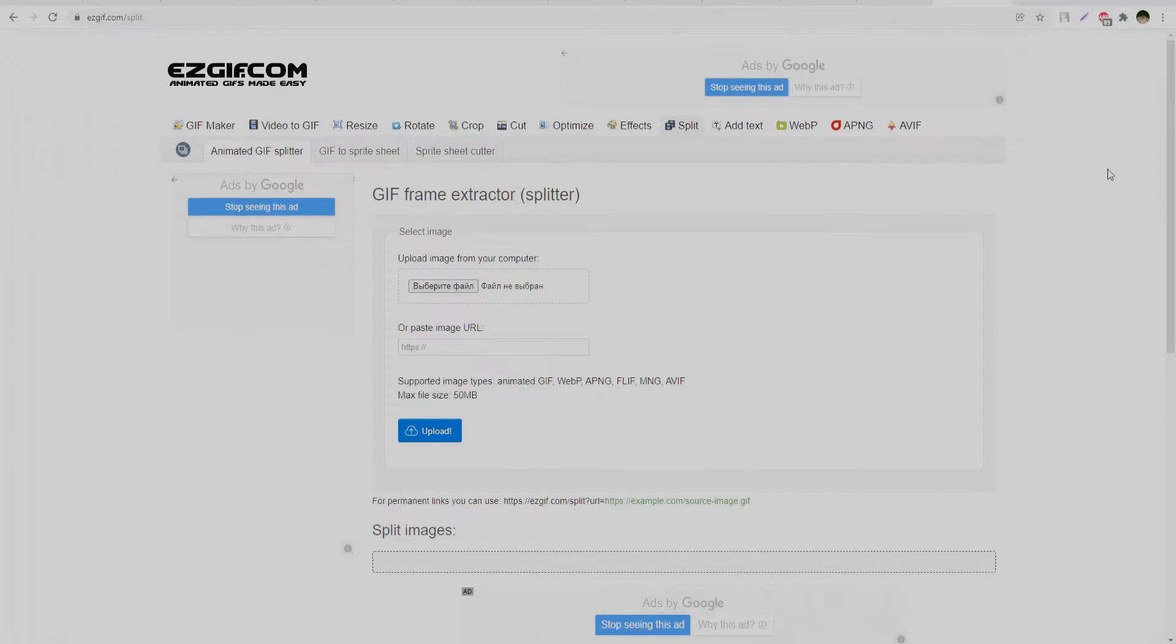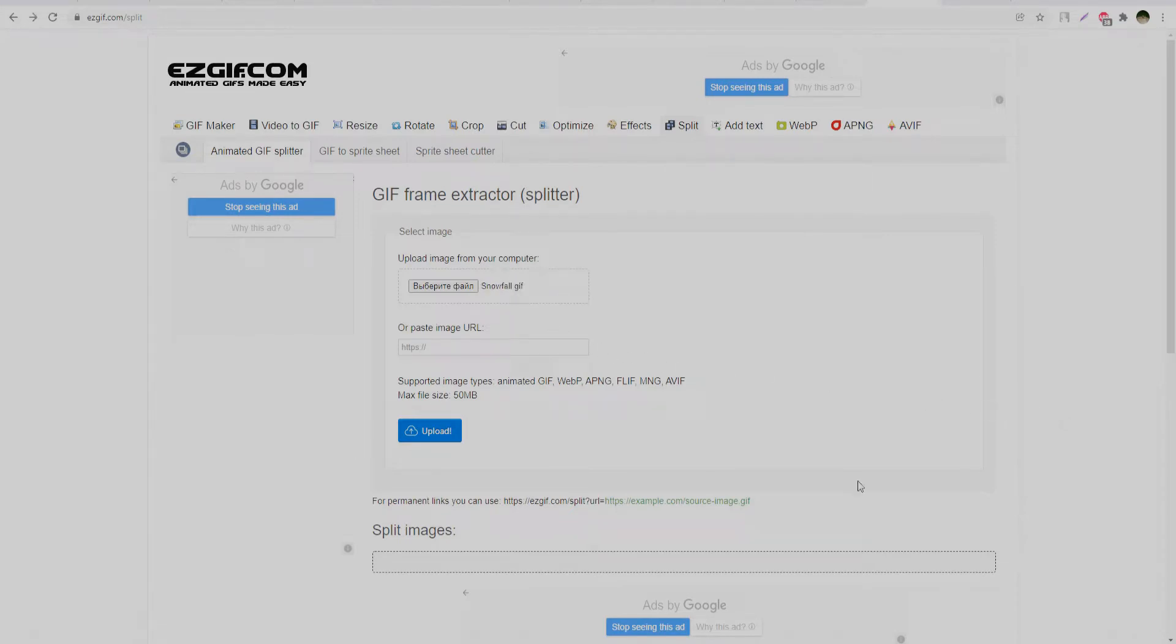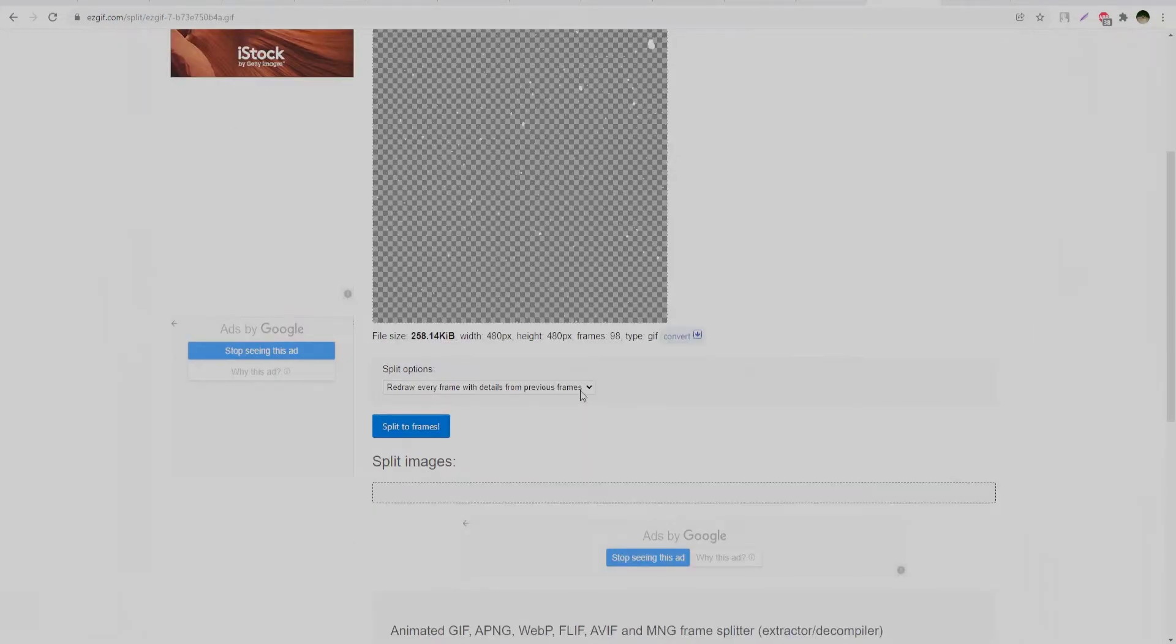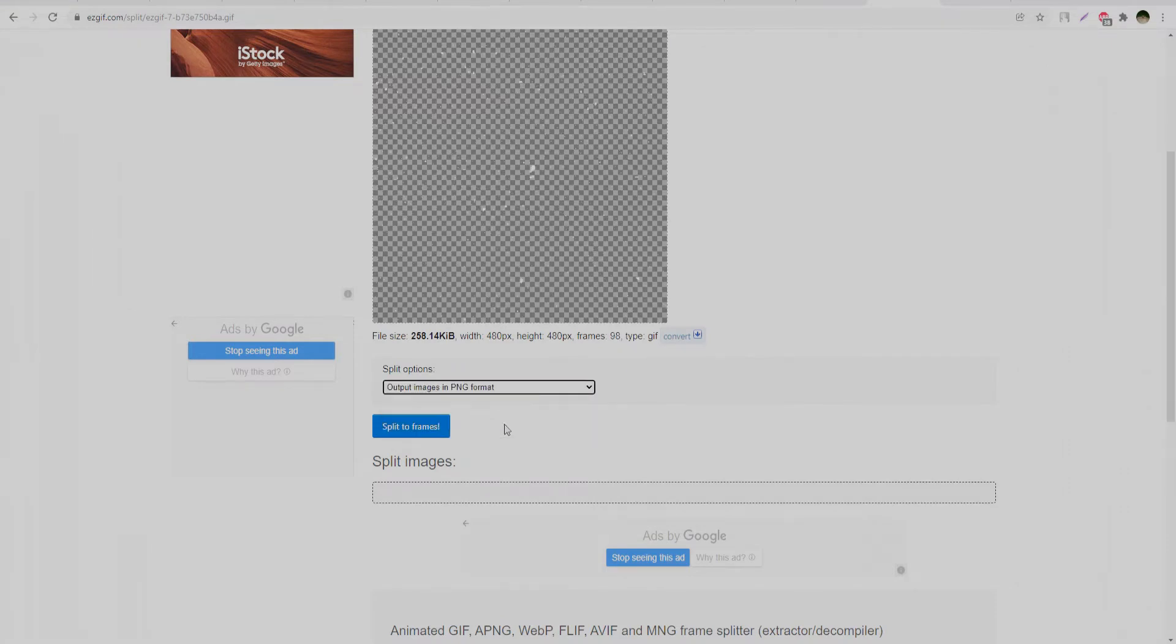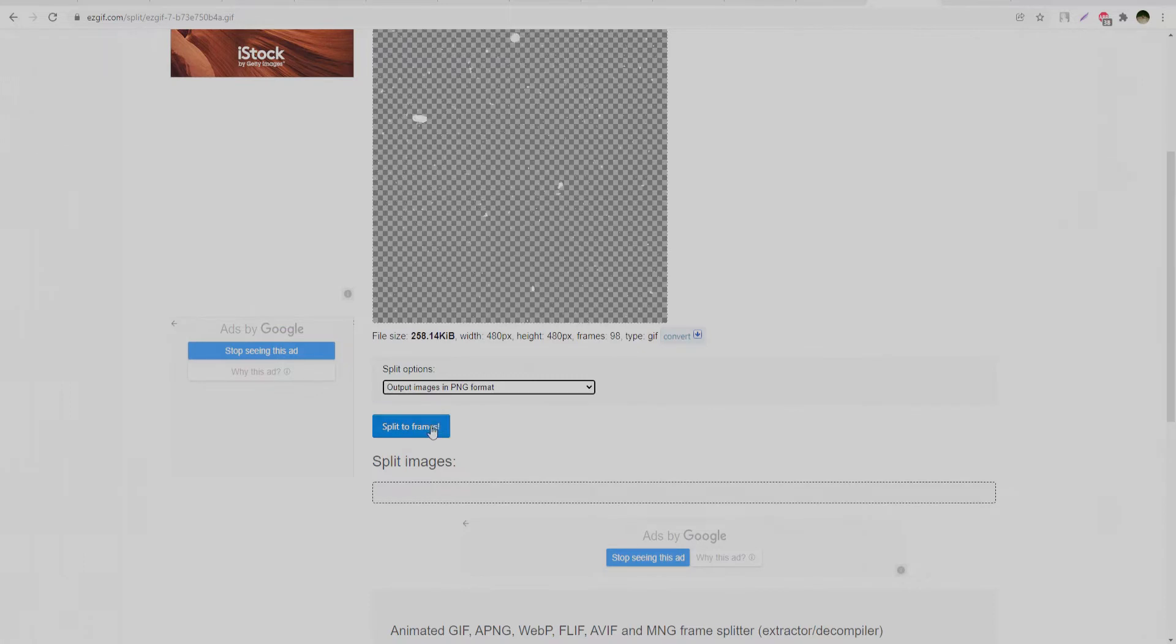That's how I found this website. All you need is to drag and drop your GIF animation file into this field. After that, click on the upload button, choose the PNG format that you need, and click on the split to frames button.